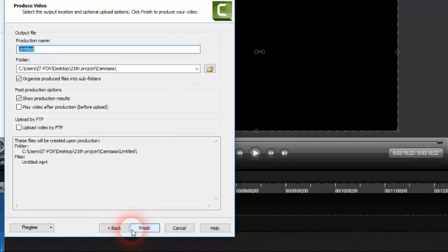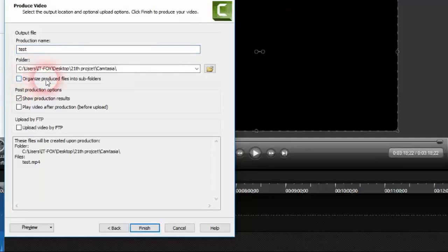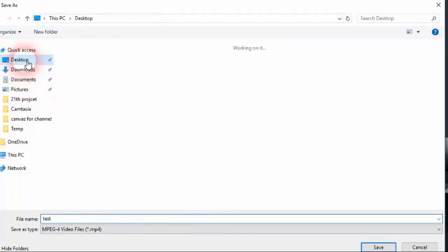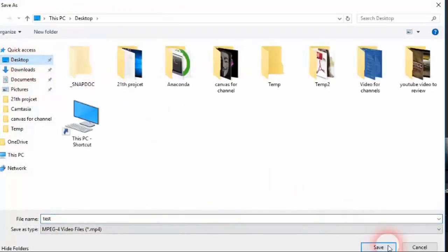Here I will name my video test. I will then select organize produced file in subfolder and we will also have to unselect play video after production. And we will select the file where we want to save our video. So I will just leave it on the desktop. I will click save and we'll just click finish.